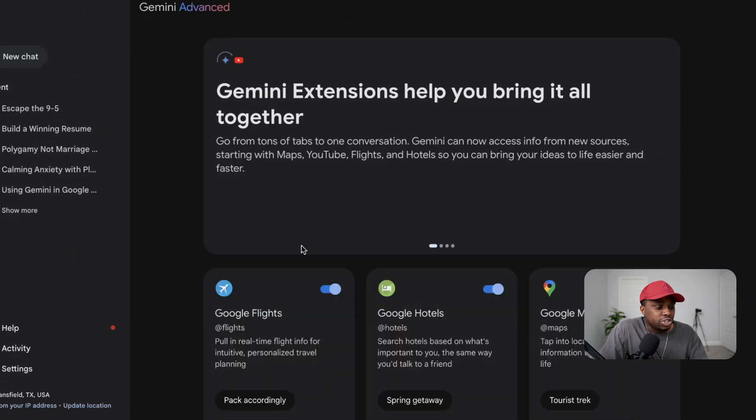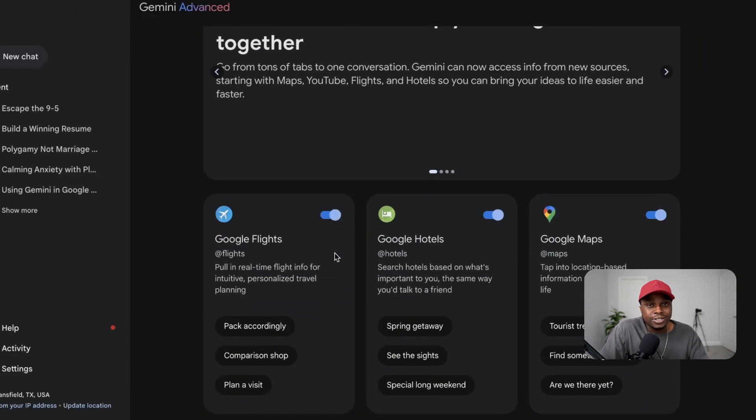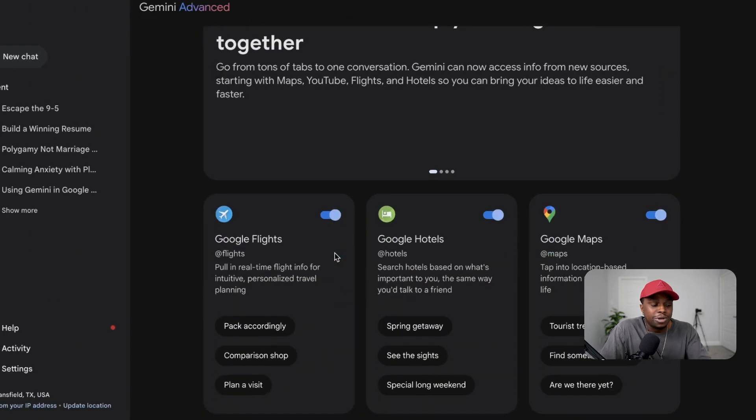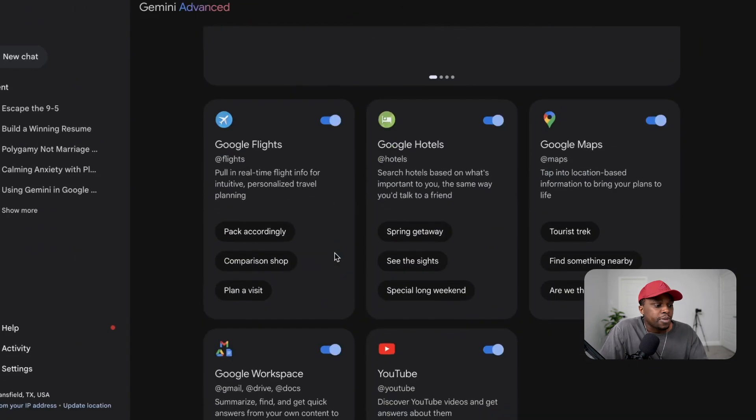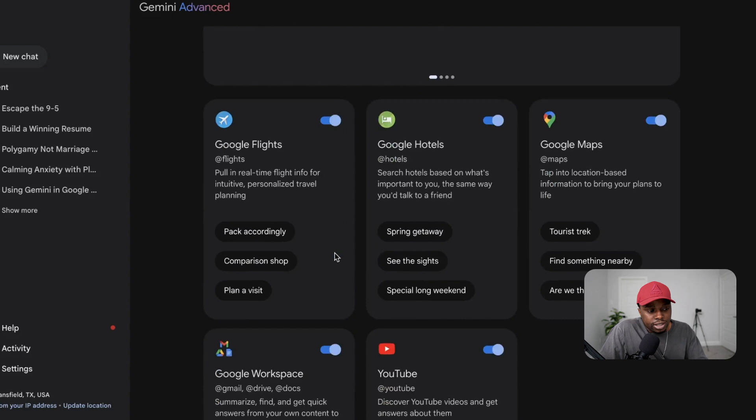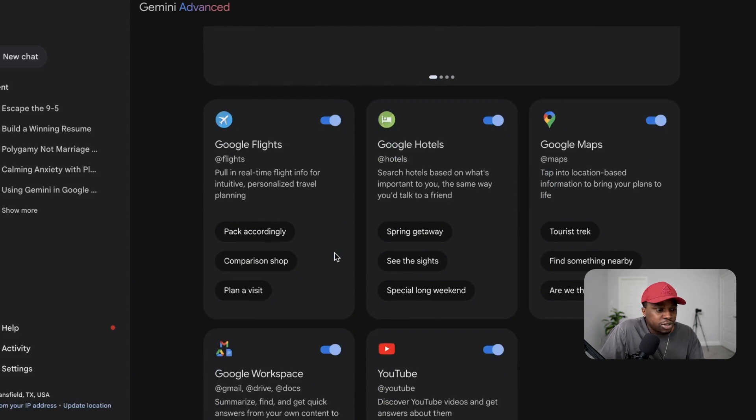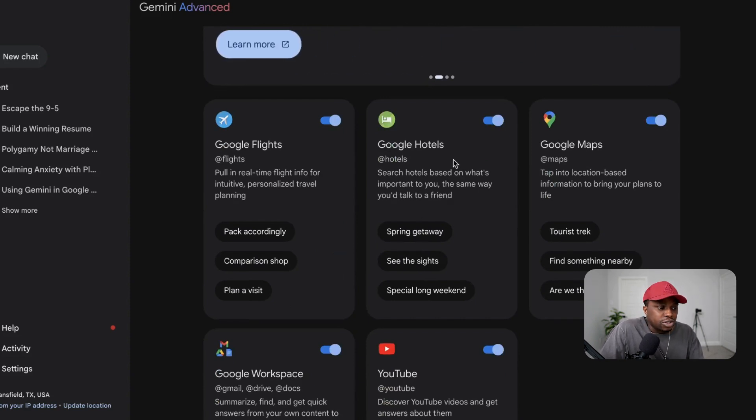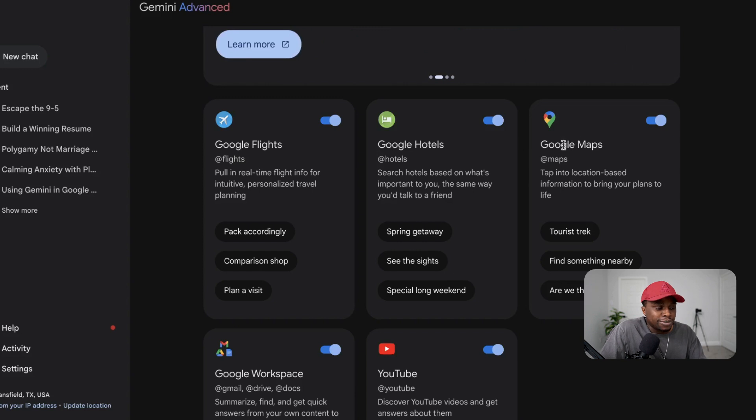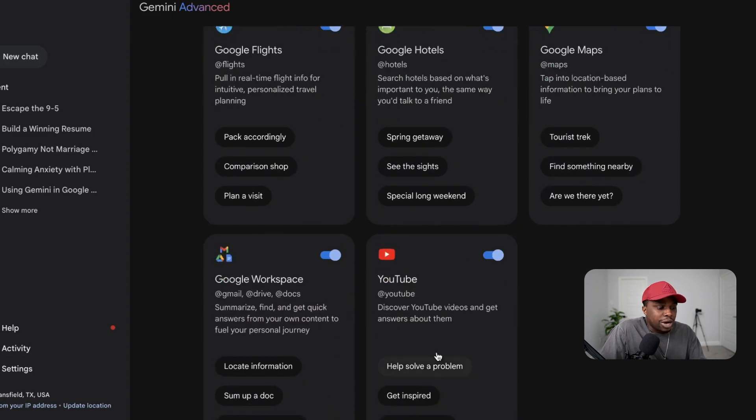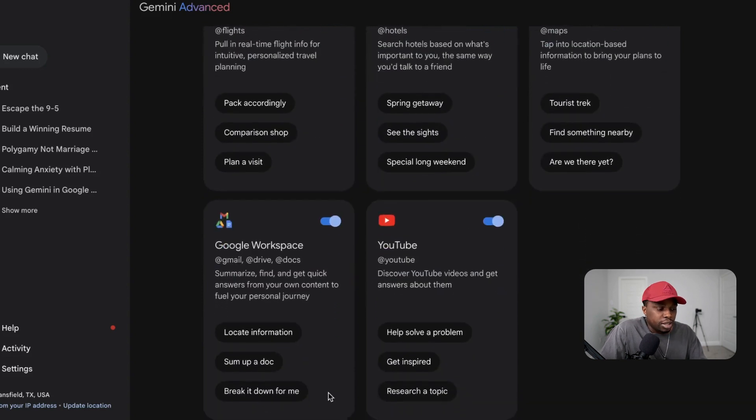Once you get to Extensions, it's going to show you exactly where Google Gemini is available to use. You can use it to search for flights, to plan your trips, for Google Hotels to find hotels in addition to your flights, and also your Google Maps as well.